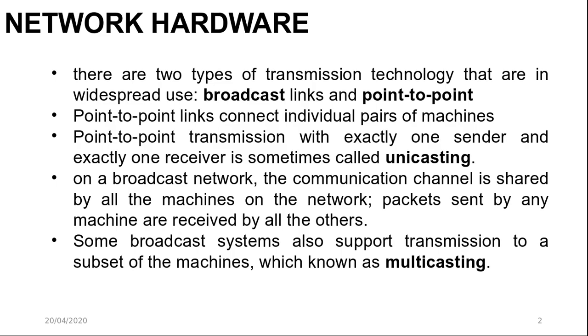The wireless network is a common example of broadcast link with communication shared over a coverage region that depends on the wireless channel and the transmitting machine. Broadcast systems usually allow the possibility of addressing a packet to all destinations by using a special code in the address field. When a packet with this code is transmitted, it is received and processed by every machine on the network. This mode of operation is called broadcasting. Some broadcast systems also support transmission to a subset of the machines, which is known as multicasting.